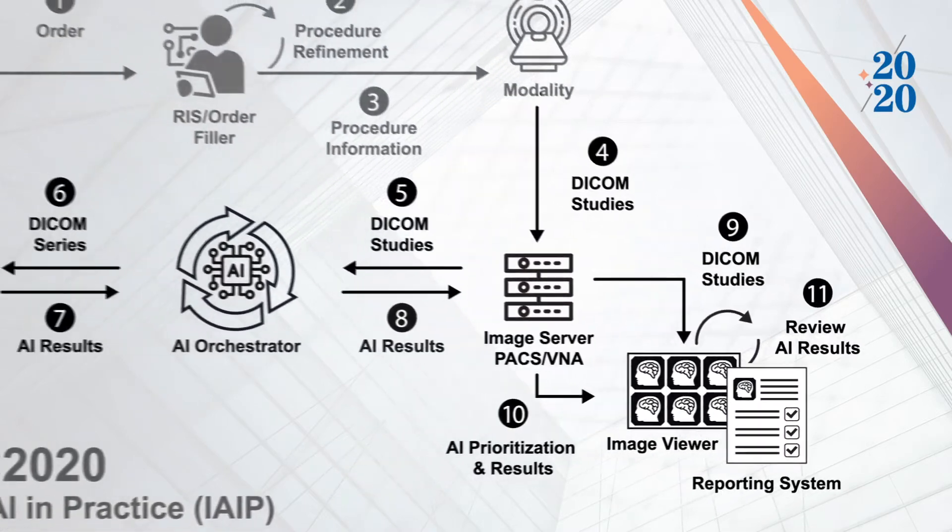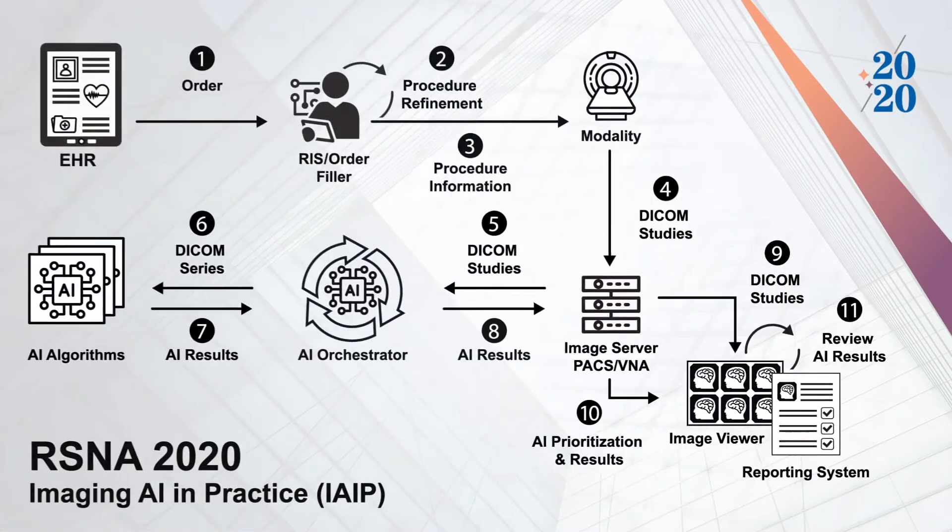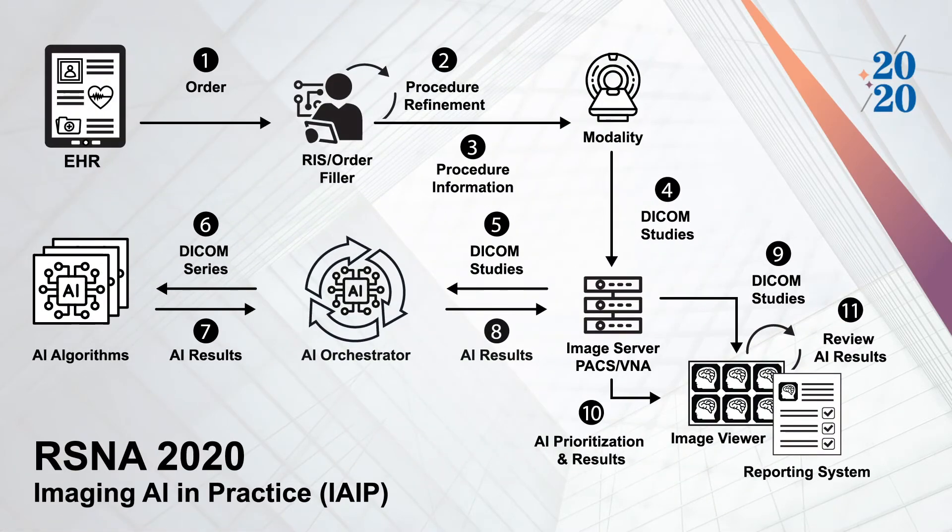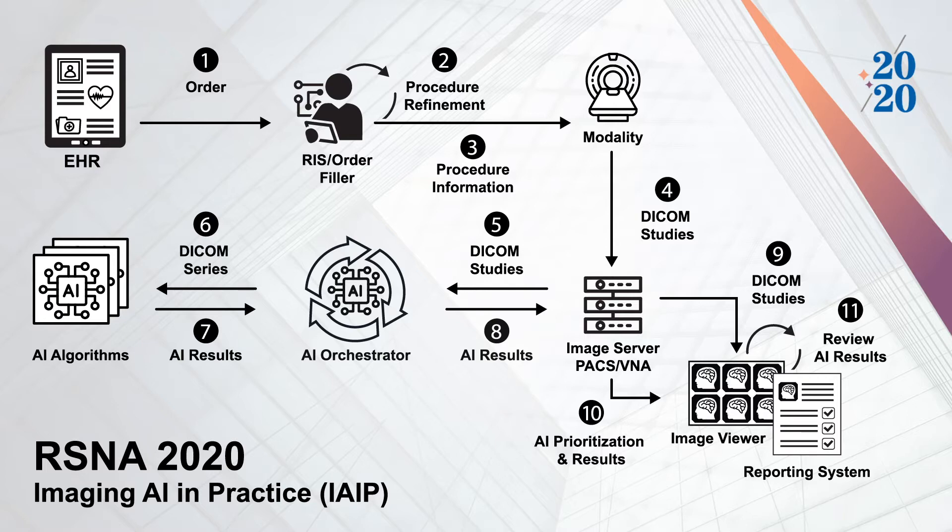In this case, these systems are more efficient because they conform to the IHE AI workflow for imaging profile. As a result, the studies are not replicated and resent as often, saving valuable time.